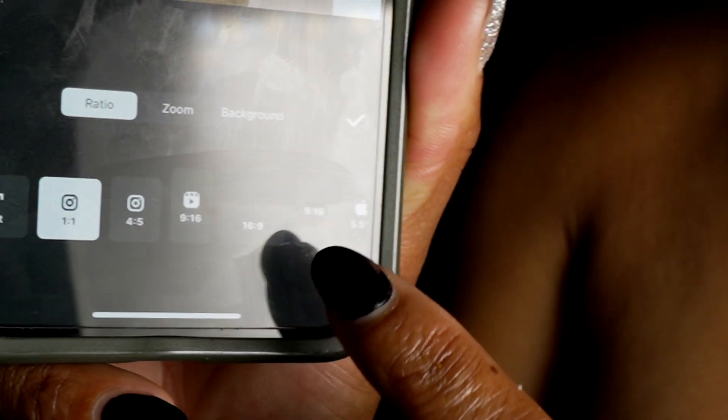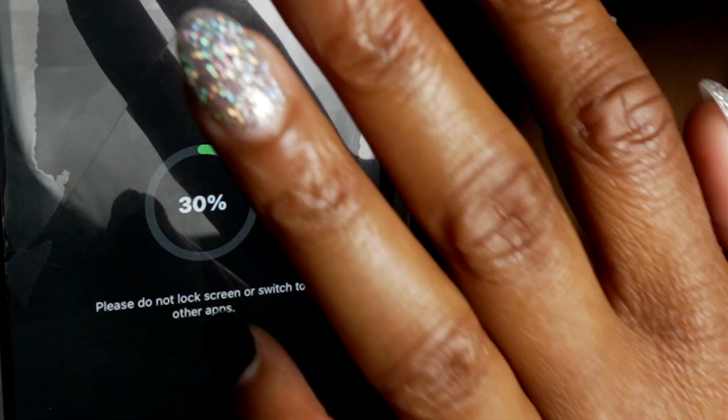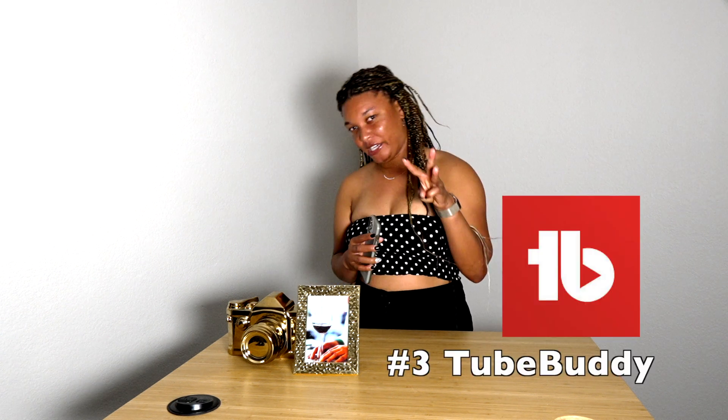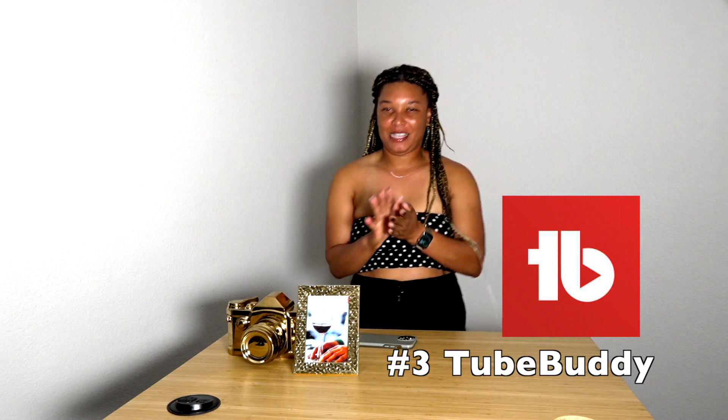With InShot, when I do my YouTube thumbnails, I take a photo, shoot it in a 16-by-9 frame, zoom it all the way in, save it, and it processes very quickly. The only time it's slow is for videos about one to two minutes long. InShot is a pinkish, pink-and-white app — it's really easy and very effective.